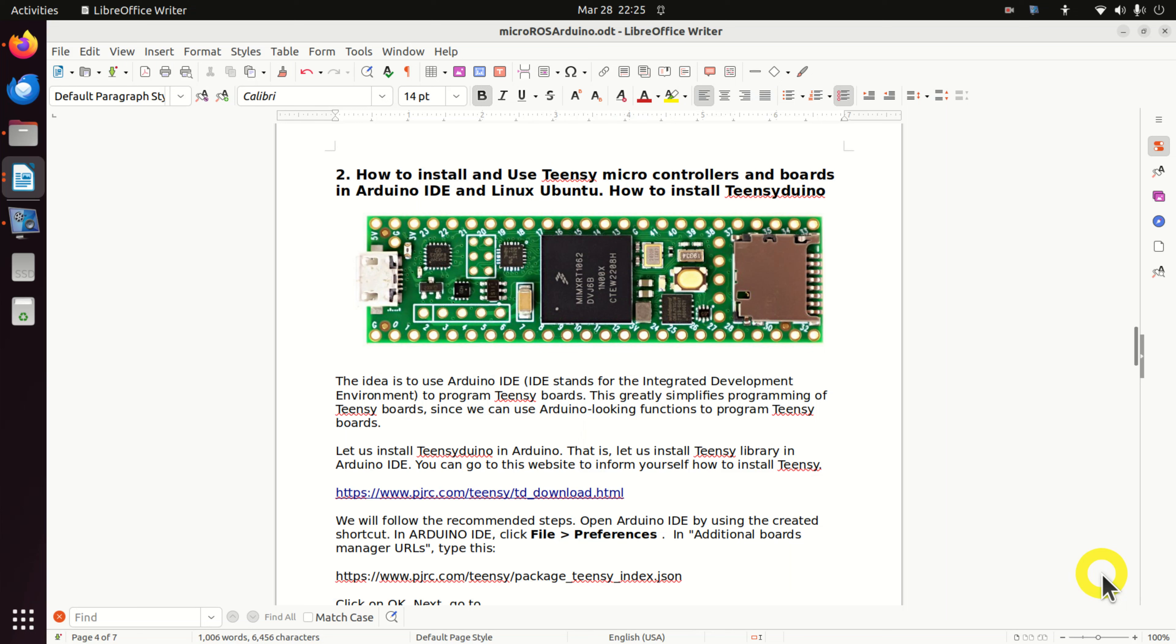Hello everyone. In this tutorial we will learn how to install and use Teensy microcontrollers and boards in Arduino IDE and Linux Ubuntu. That is, we will learn how to install Teensyduino.